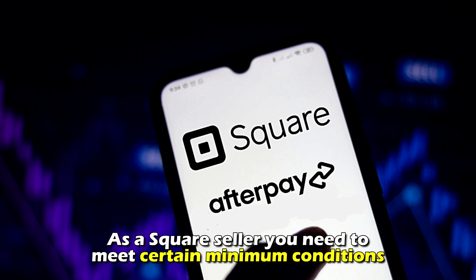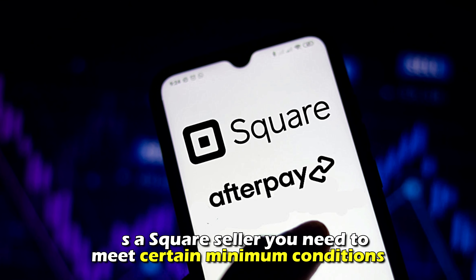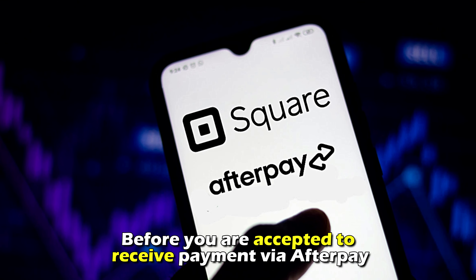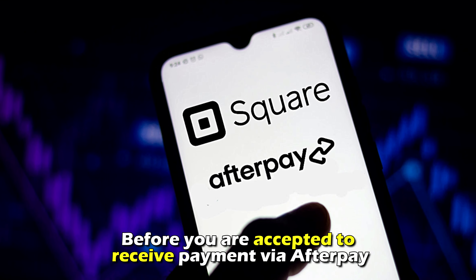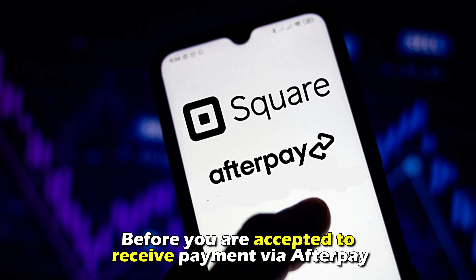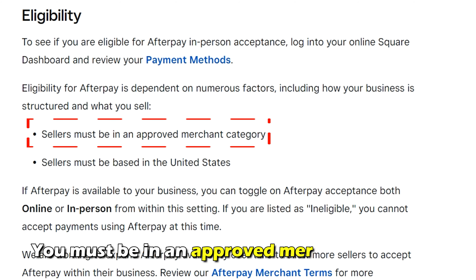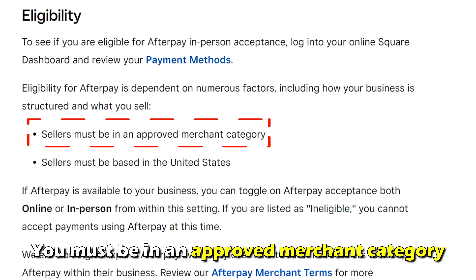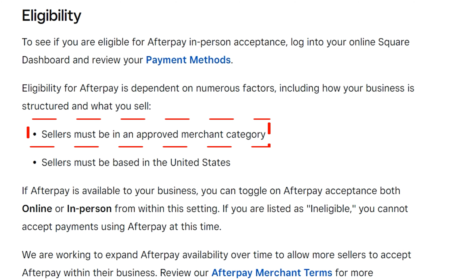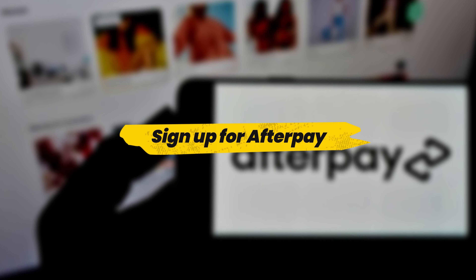Check your eligibility to use Afterpay. As a Square seller, you need to meet certain minimum conditions before you're accepted to receive payment via Afterpay. These include: the merchant must be based in the United States, and you must be in an approved merchant category.